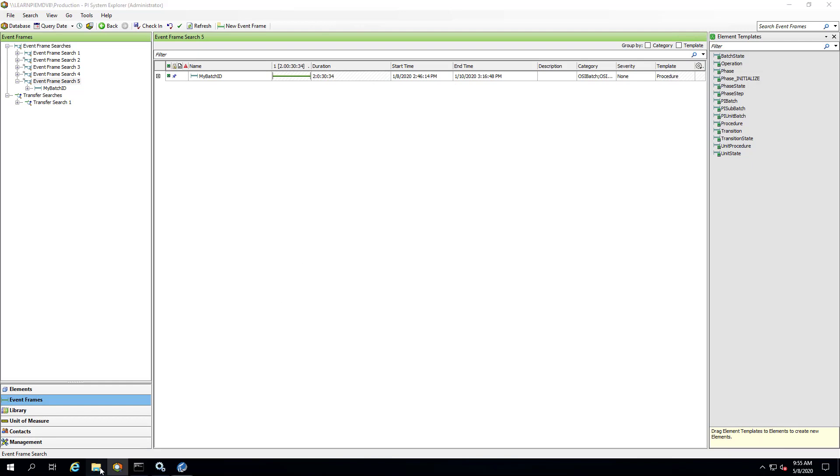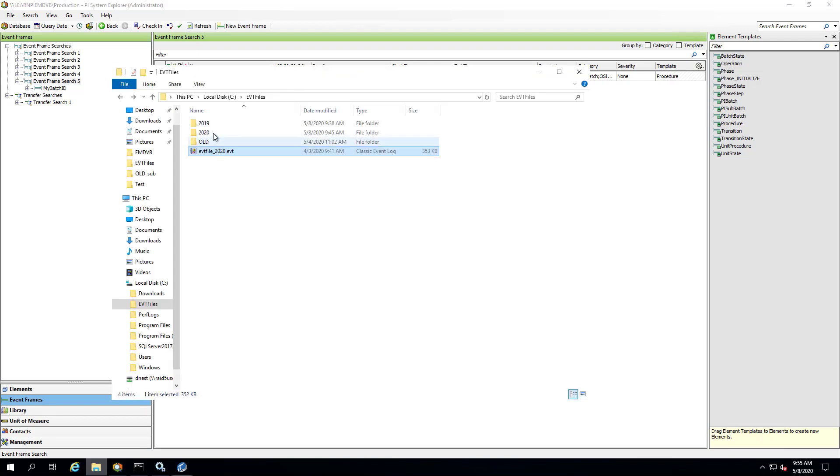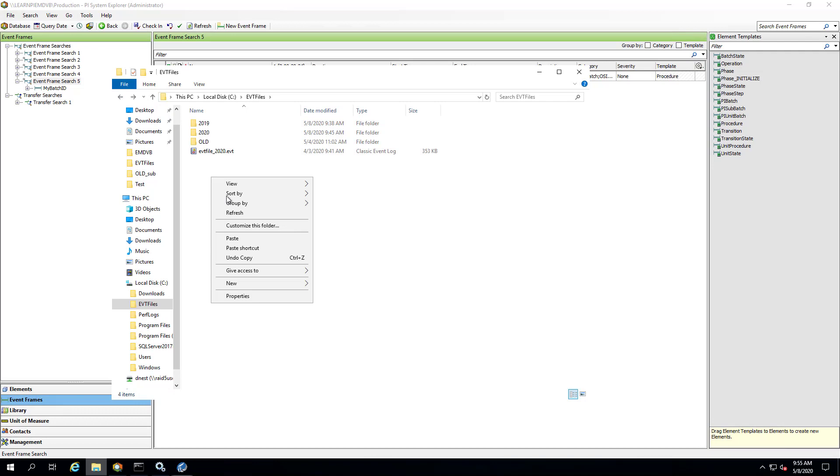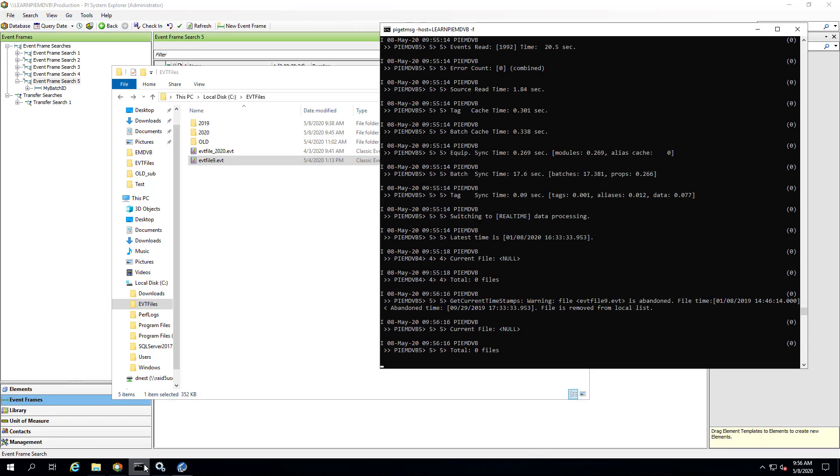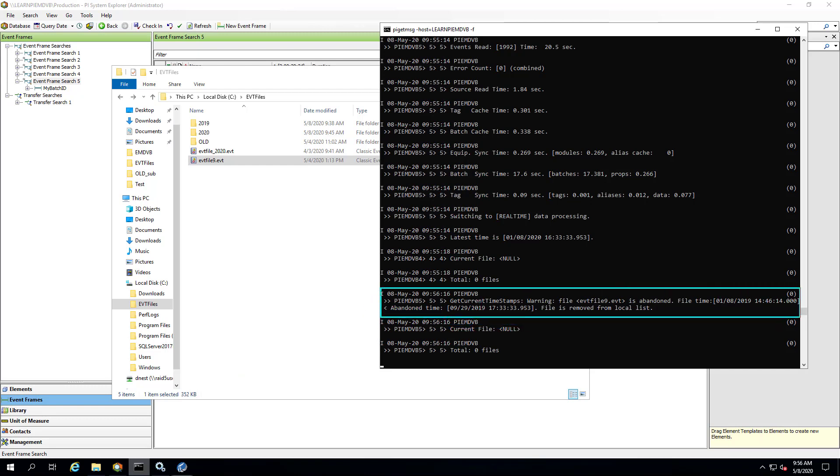Now let me drop in that file from 2019. And we'll wait for the interface to process it. And when it does find the file, it actually comes up with this error and says that file is abandoned. Because we've actually already moved on to data from 2020 because we've processed more recent EVT files. So even though the recovery time was specified as 2019, if we've processed more recent files, it's not going to go back and process something that's just dropped into that folder.